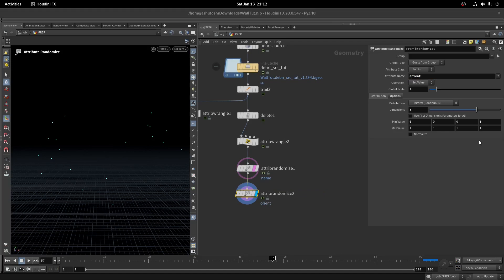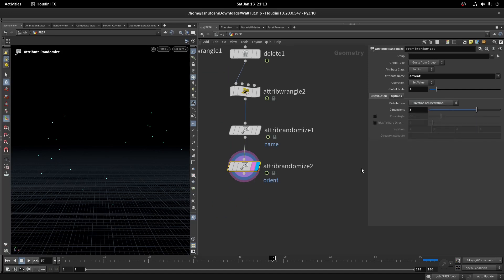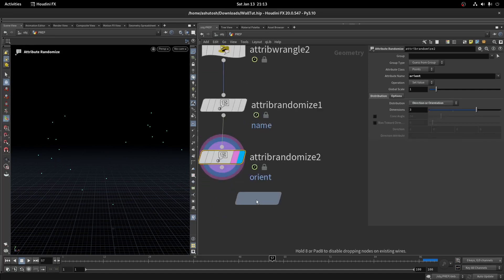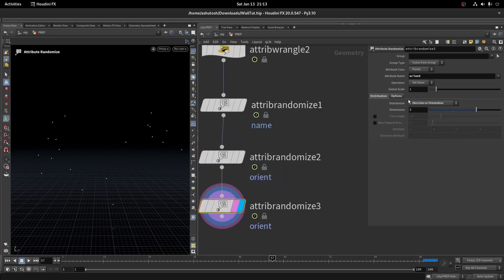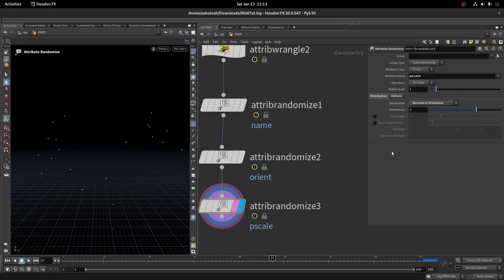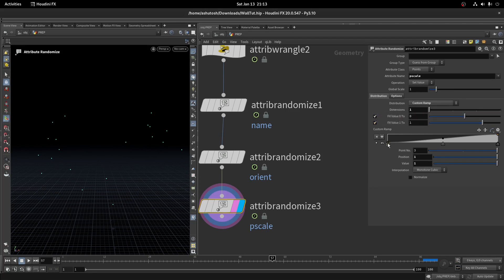In the distribution, select direction or orientation. Again take an attribute randomize node, write piece scale here. This will decide the size of the debris. In the distribution, select custom ramp. Set the piece scale value as per your need.